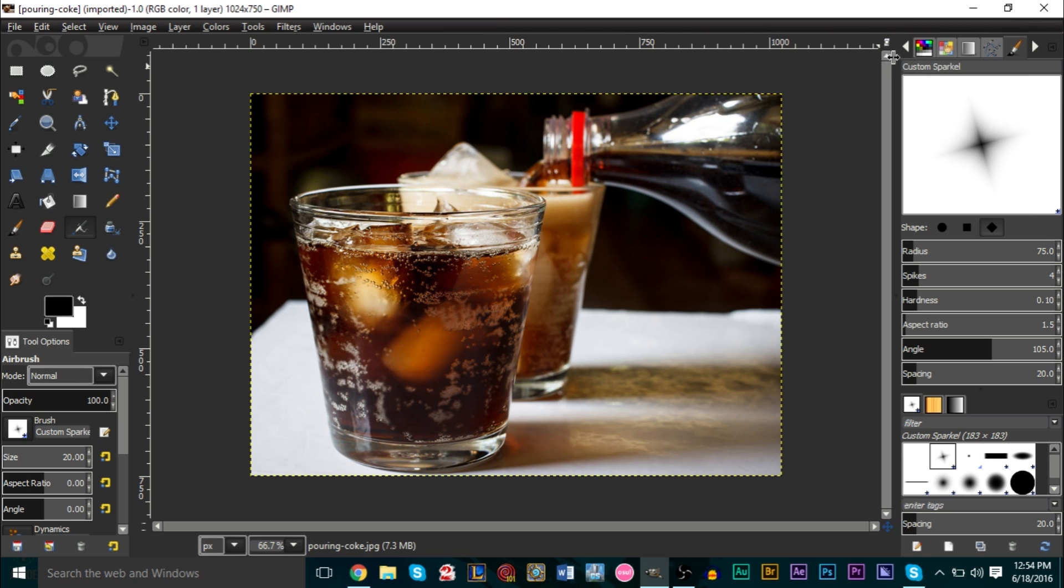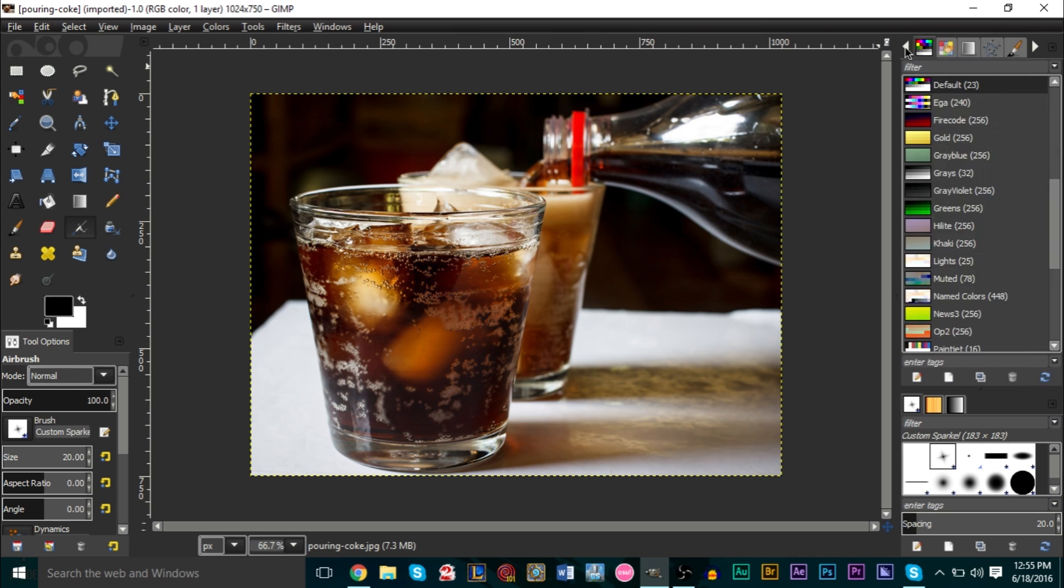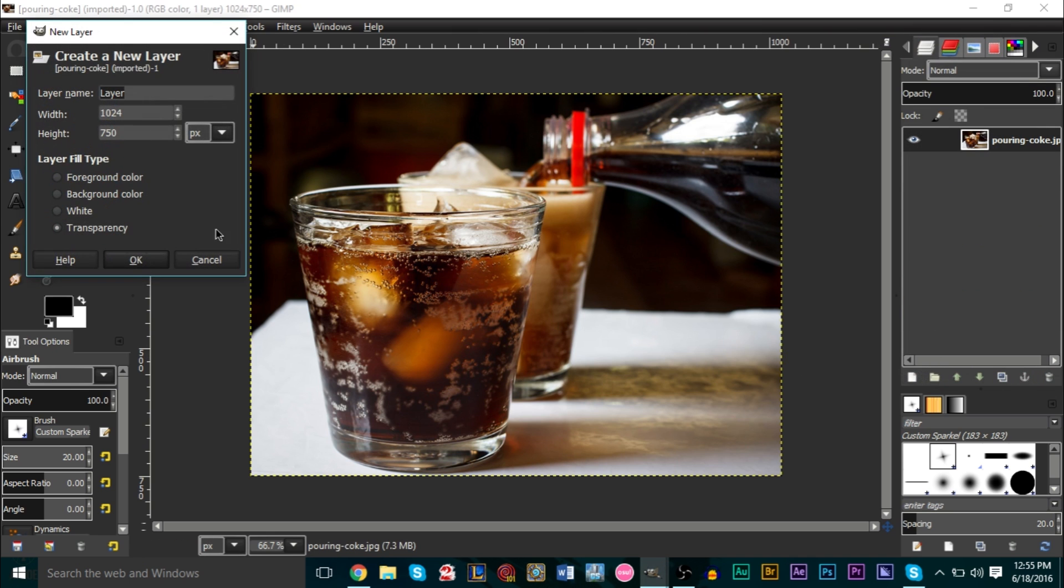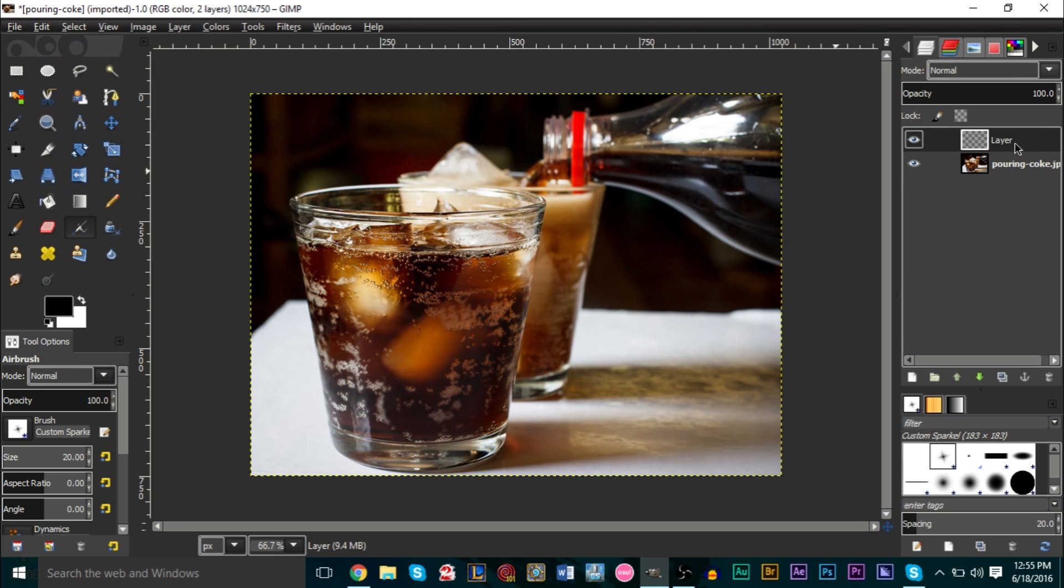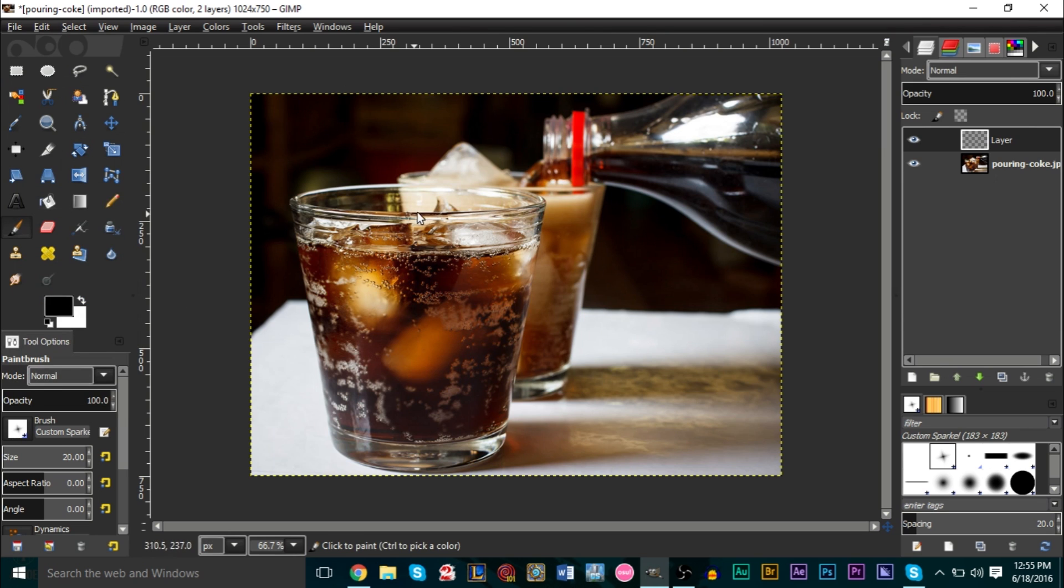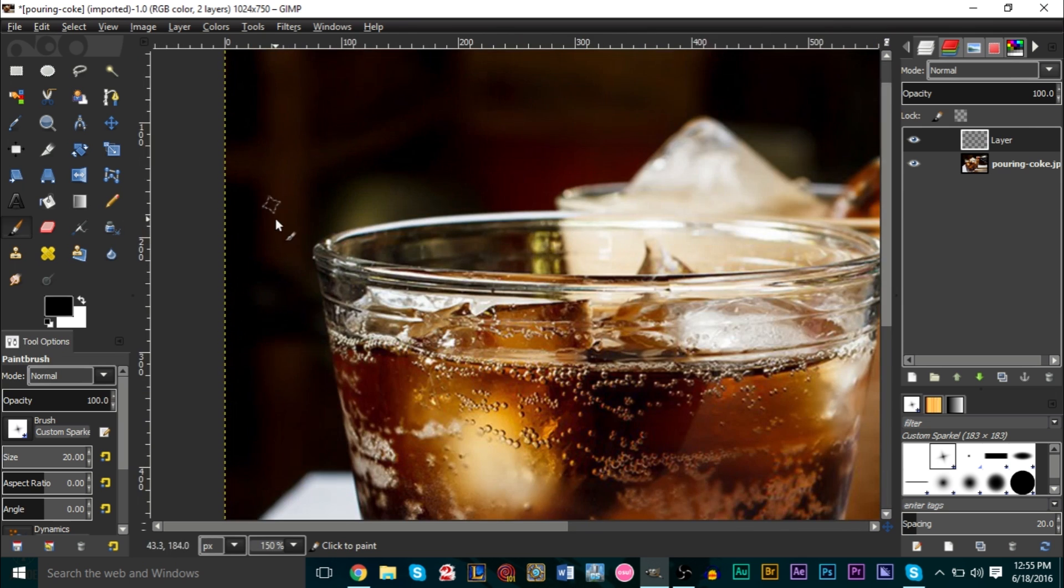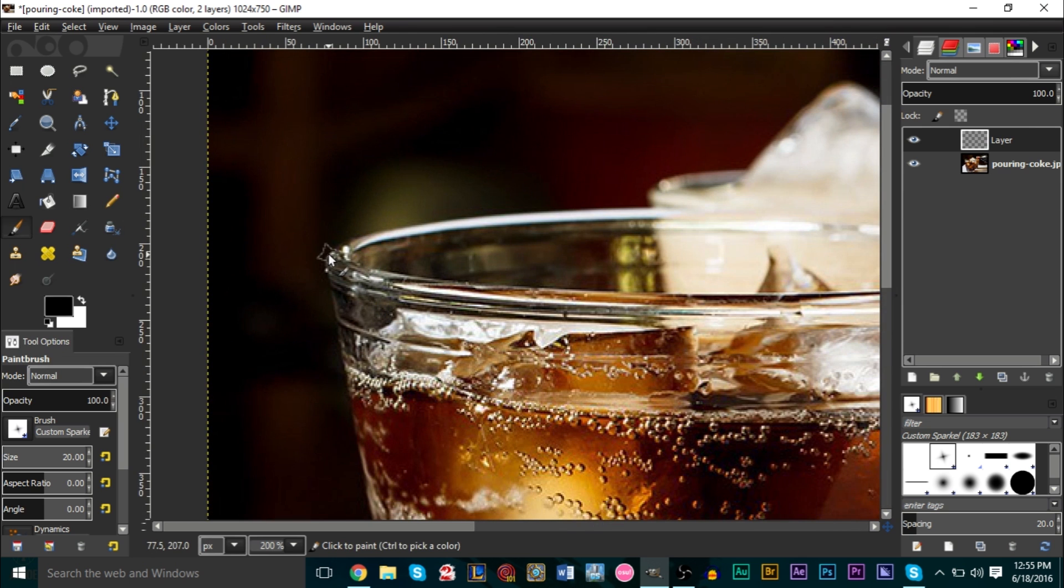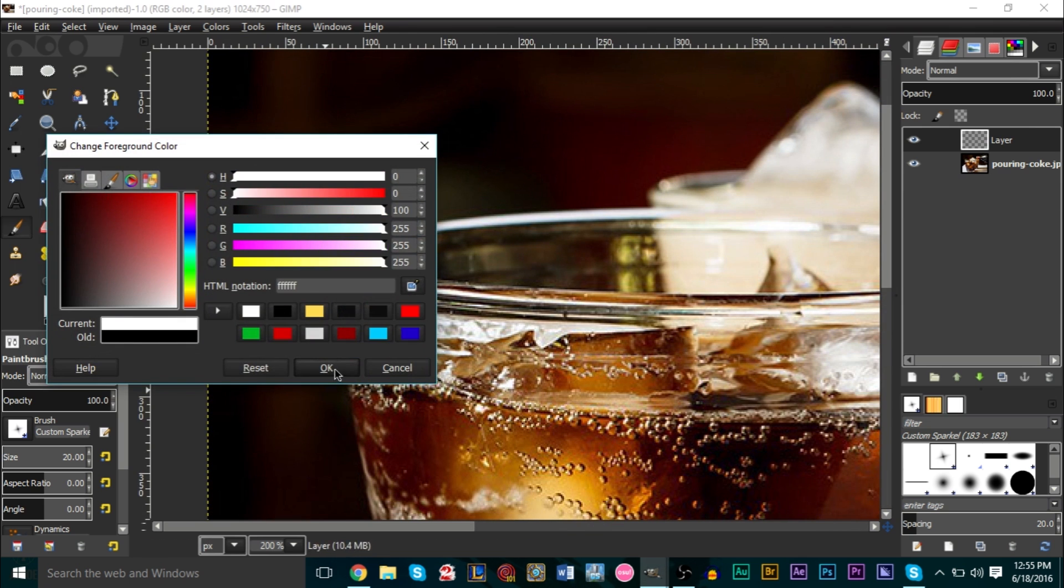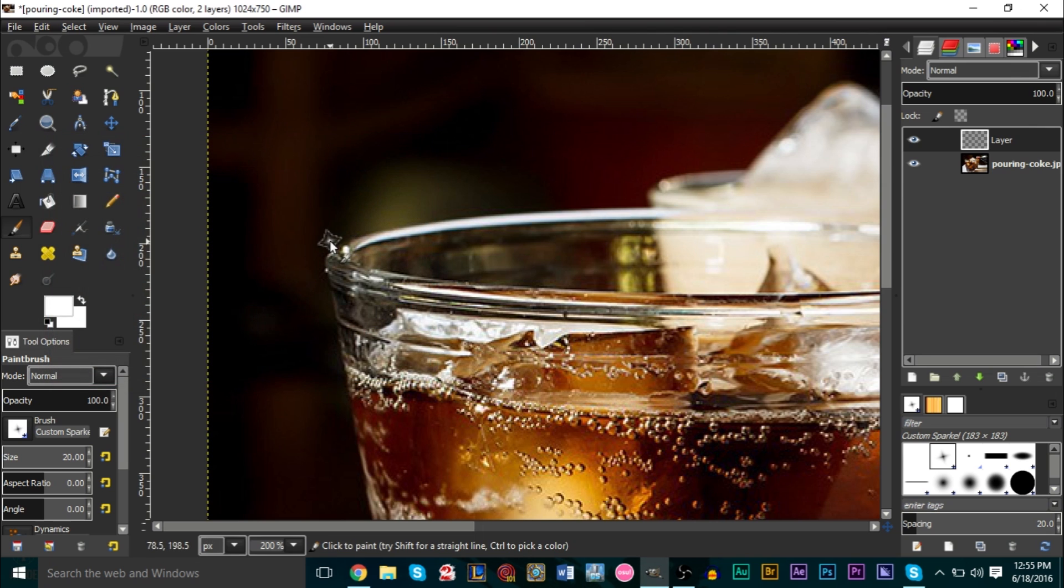Let's go ahead and go back to our layers panel, which is right here. Let's go ahead and create a new layer, a new transparent layer, and press OK. Then we're going to go ahead and grab our brush tool over here. As you see, our custom sparkle is part of the list now. We obviously want to get, as you see right now it's black, we want to get it to white, so change our foreground to white here.